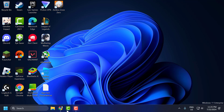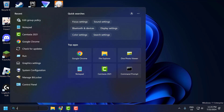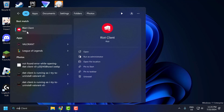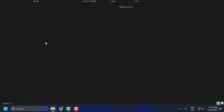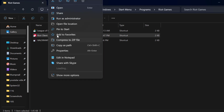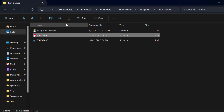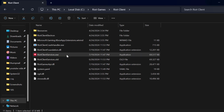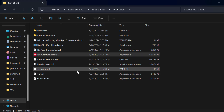Method 1: you just need to go to the search bar and type Riot Client. Right click on the Riot Client and select open file location. Right click on the Riot Client again and select open file location. Right click on the Riot Client services.exe and select properties.